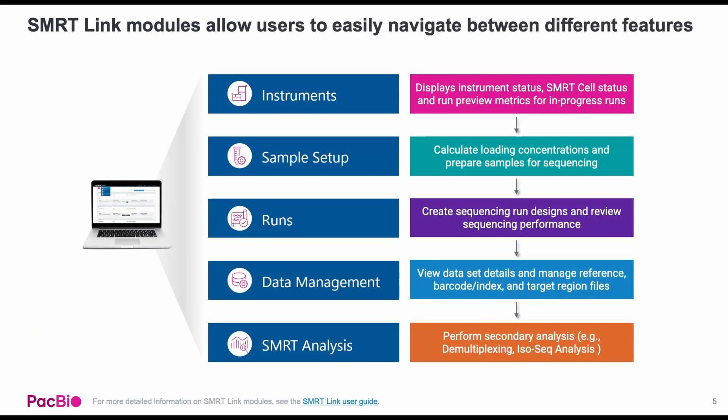After installation, you can access SmartLink from your web browser, where you will find five modules: instruments, sample setup, runs, data management, and smart analysis. You will see more of SmartLink during the installation demo, so let's get started.